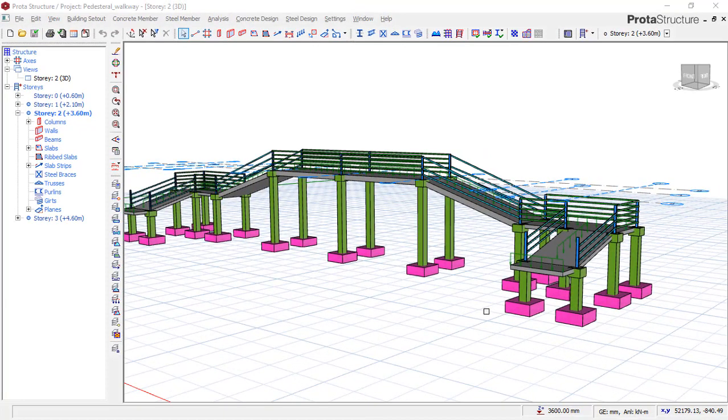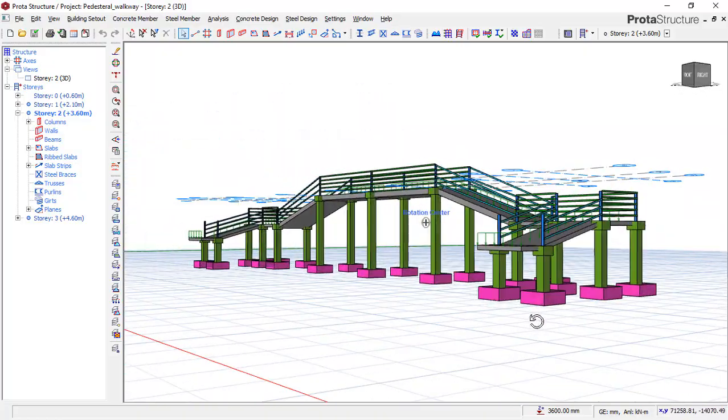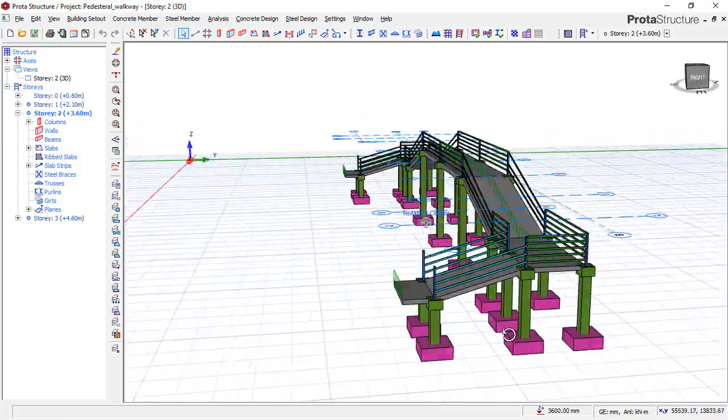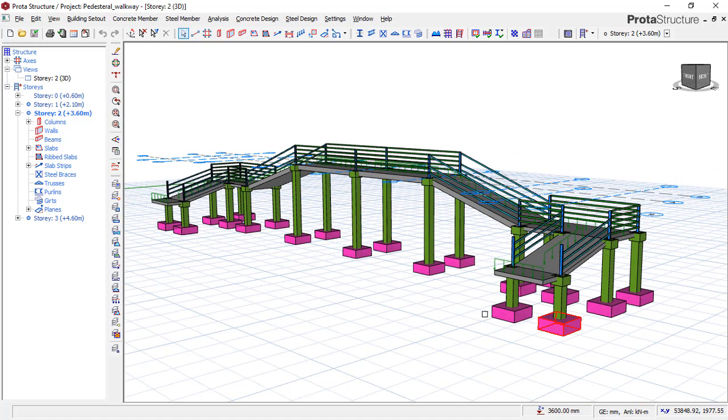Welcome everyone to this presentation. This is Soft Reason. In this review, we'll be looking at this project - a pedestrian footbridge.